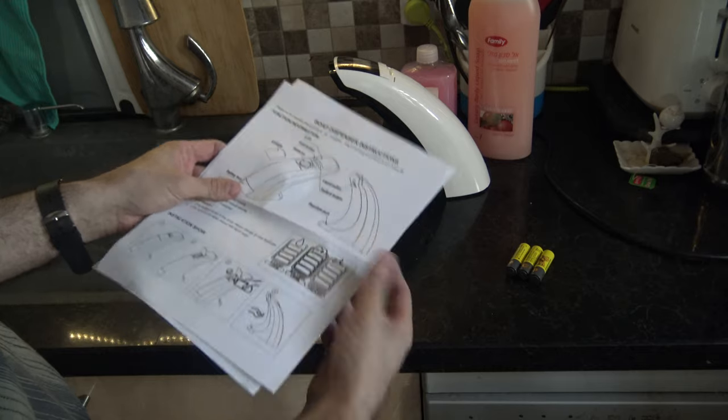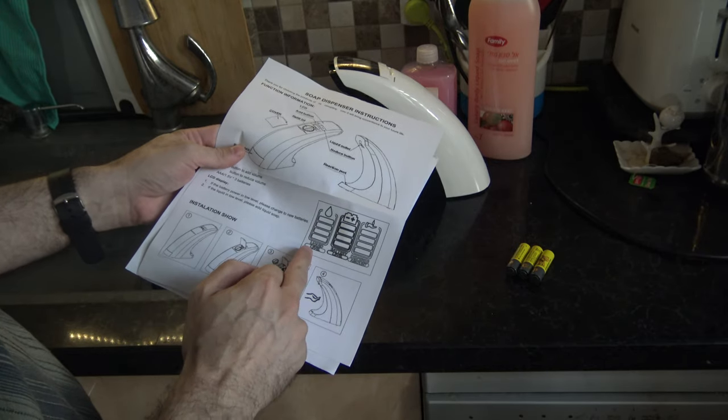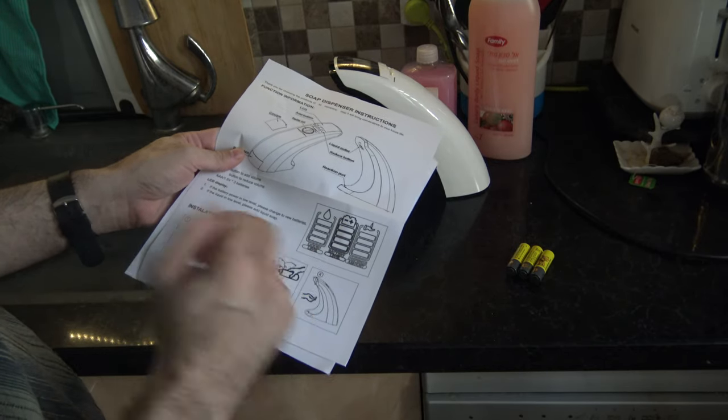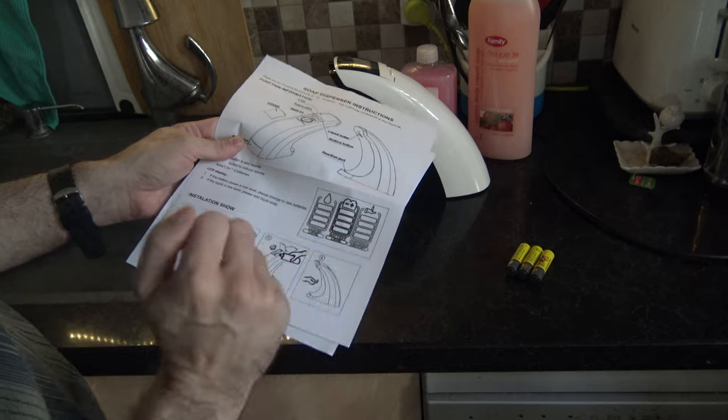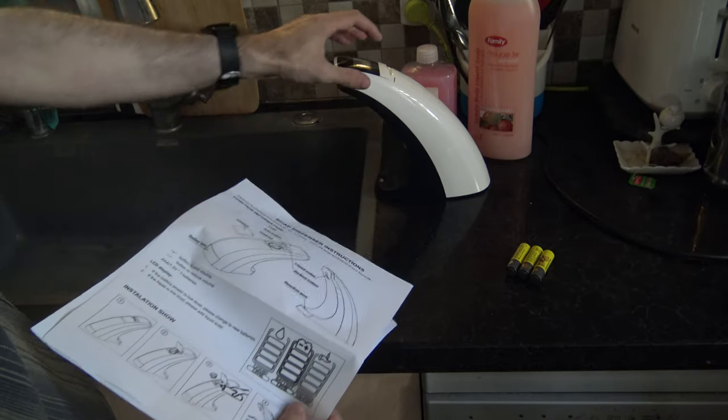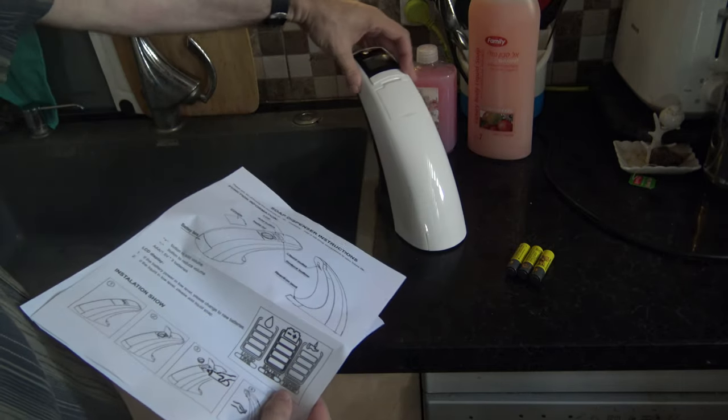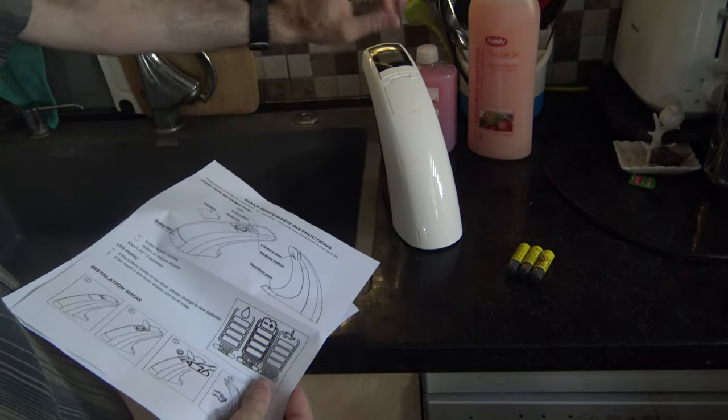It's 300ml, it has a display with liquid level, battery level, and dispenser amount because I can change here with plus and minus.